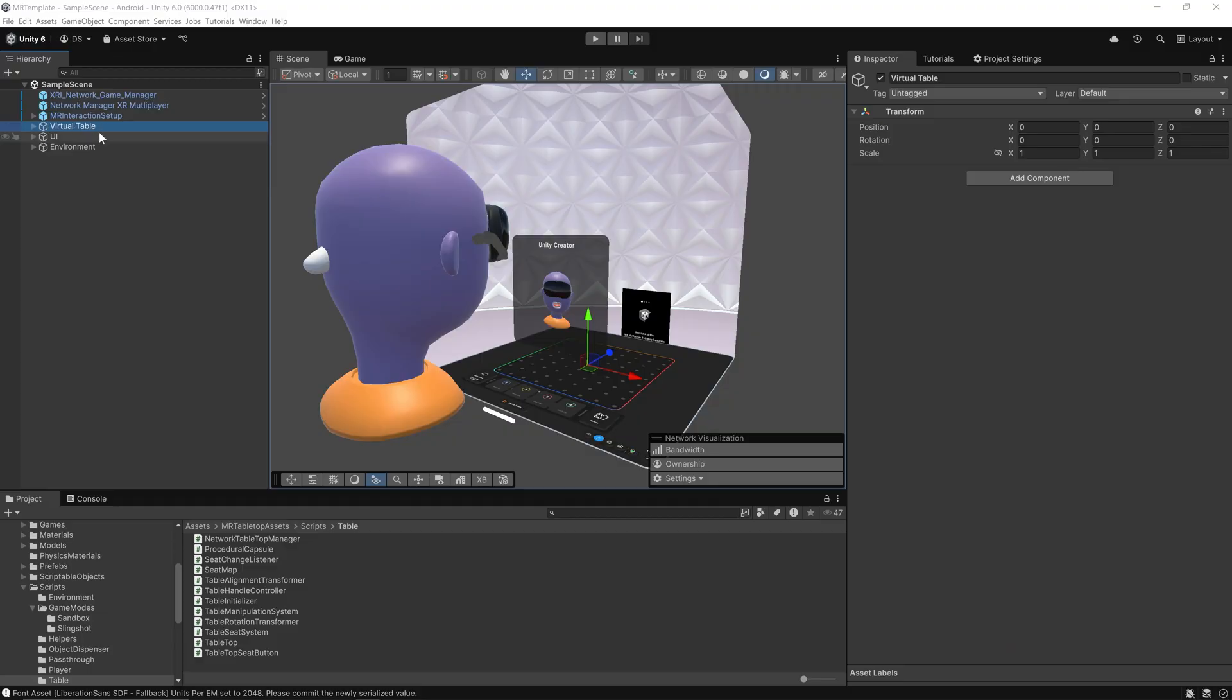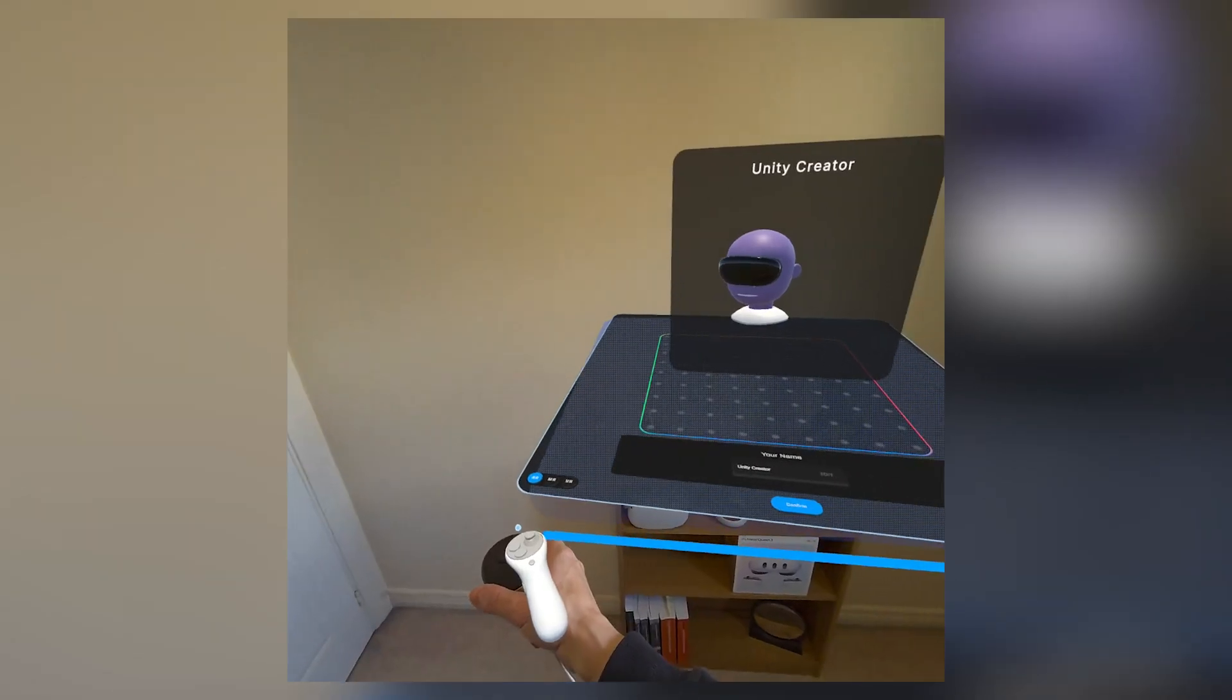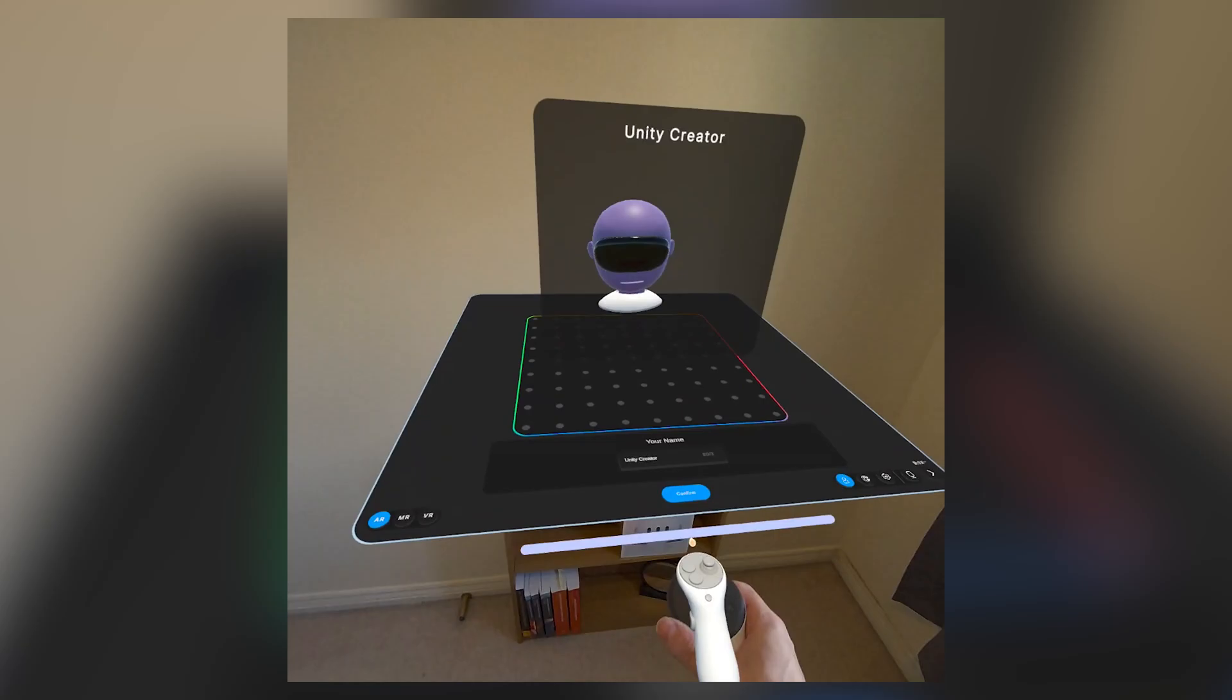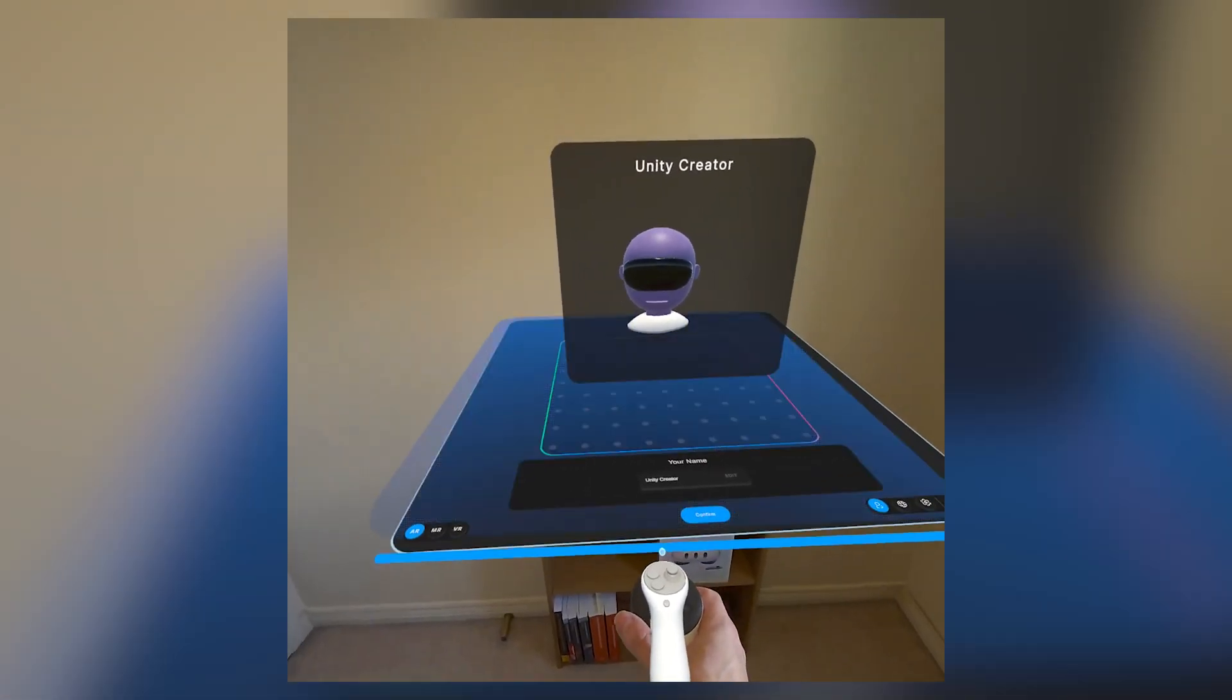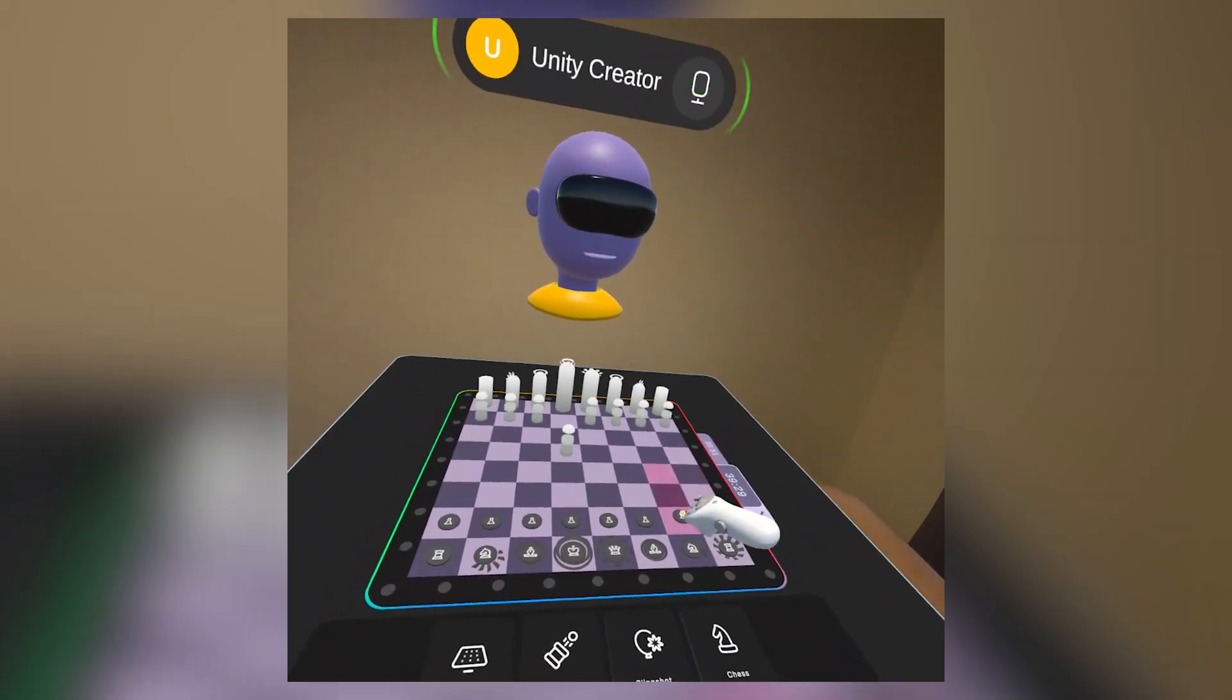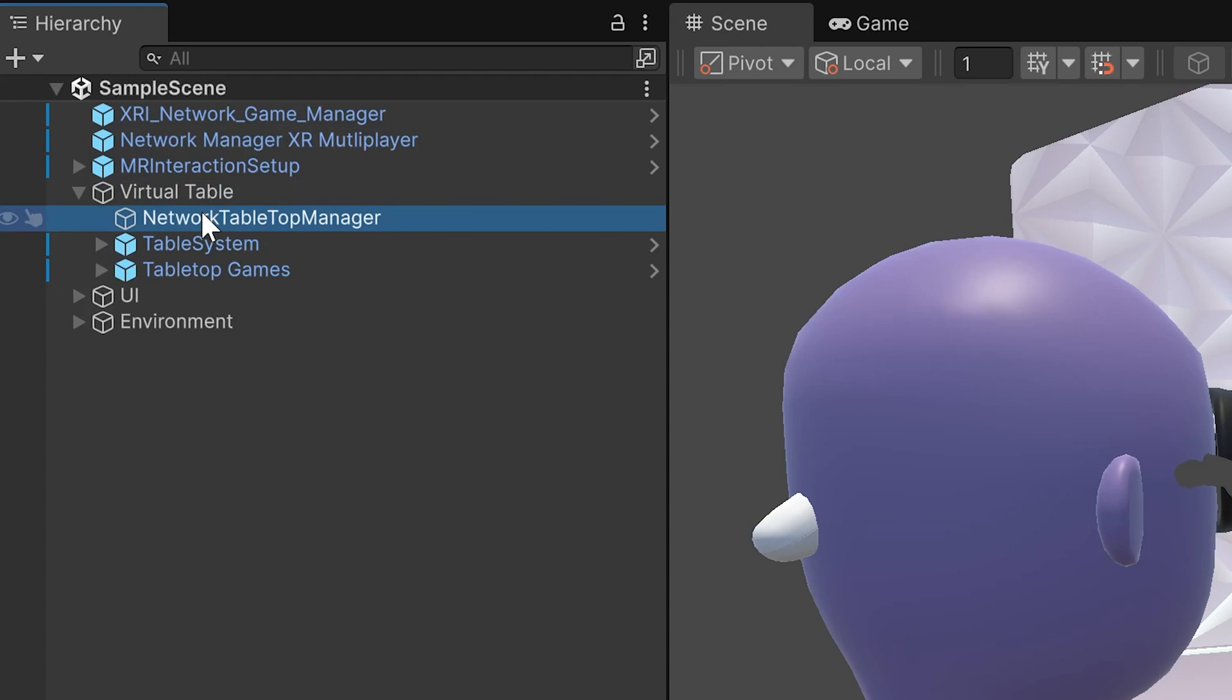The virtual table system creates a shared multiplayer space that allows players to take seats around a virtual table, lets the table be repositioned or rotated in mixed reality, aligns each player's view to their selected seat perspective, and supports synchronized gameplay around the table. The Network Tabletop Manager is what keeps the seating system multiplayer ready. It tracks which seats are taken, assigns players to seats, and syncs that across the network.